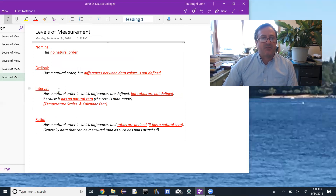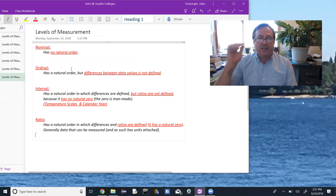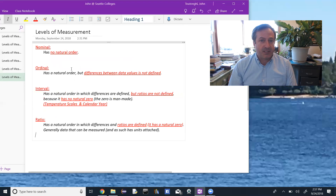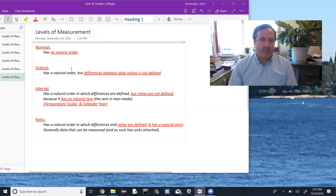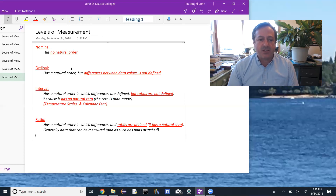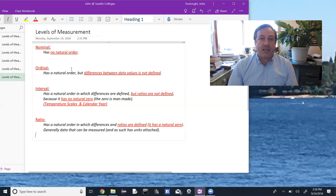To recap: nominal is the lowest level — it has no natural order. Ordinal has a natural order, but differences between data values are not defined. Interval has a natural order and differences are defined, but ratios are not — because the zero is man-made. The only two examples under interval are temperature scales and the calendar year. Ratio is the highest level: it has a natural order with both differences and ratios defined, because it has a natural zero.